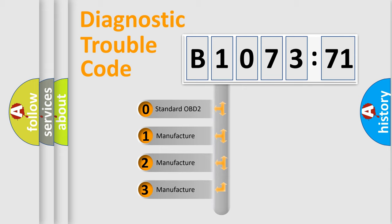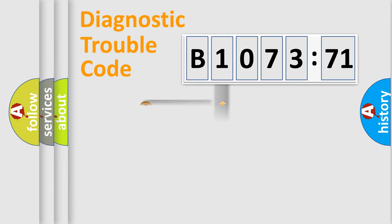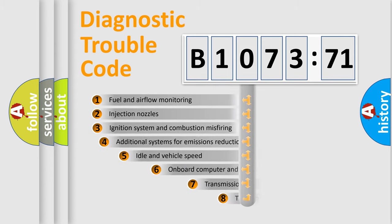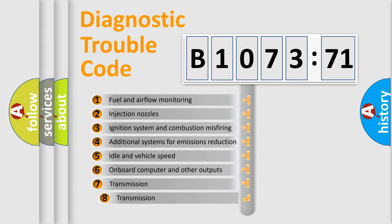If the second character is expressed as zero, it is a standardized error. In the case of numbers 1, 2, 3, it is a manufacturer-specific error.